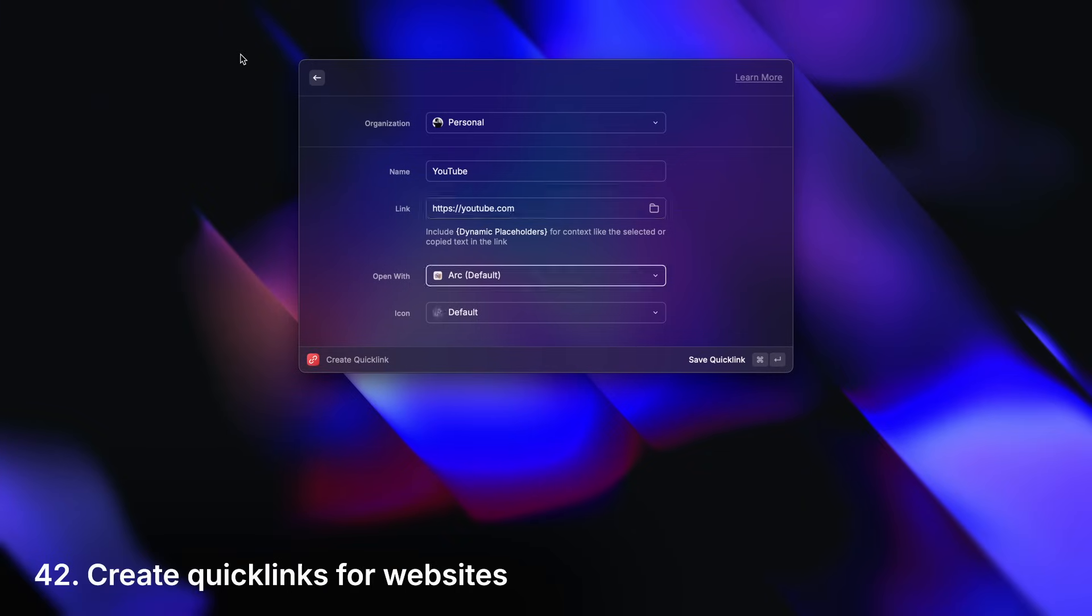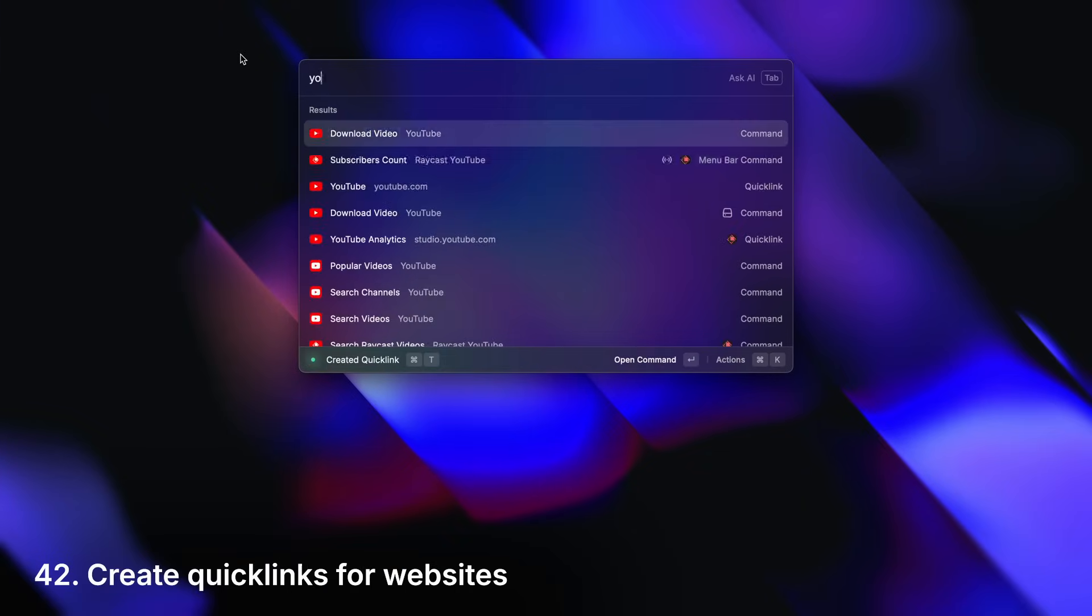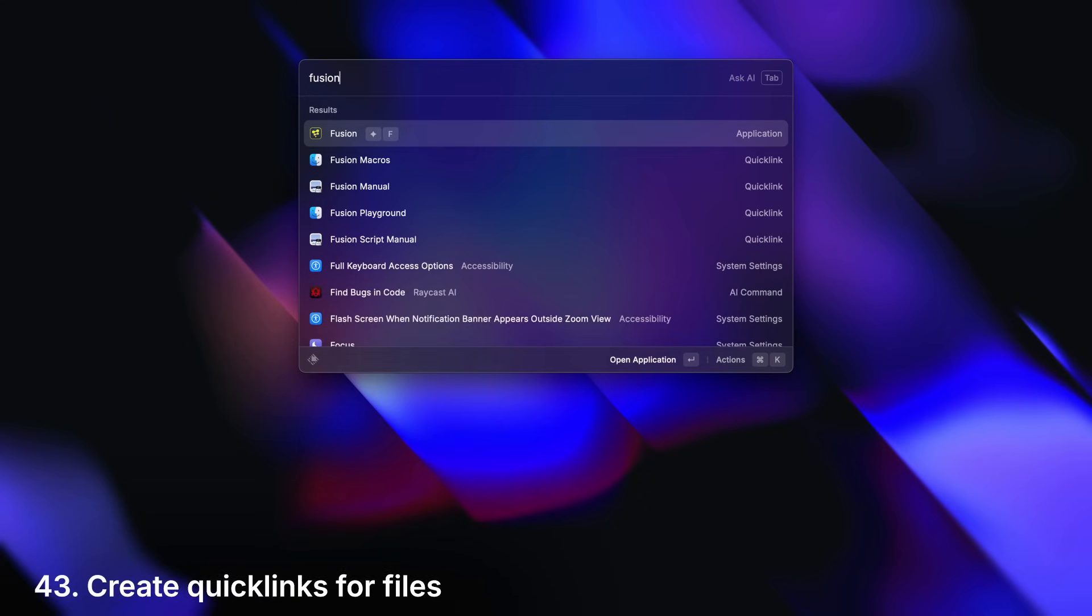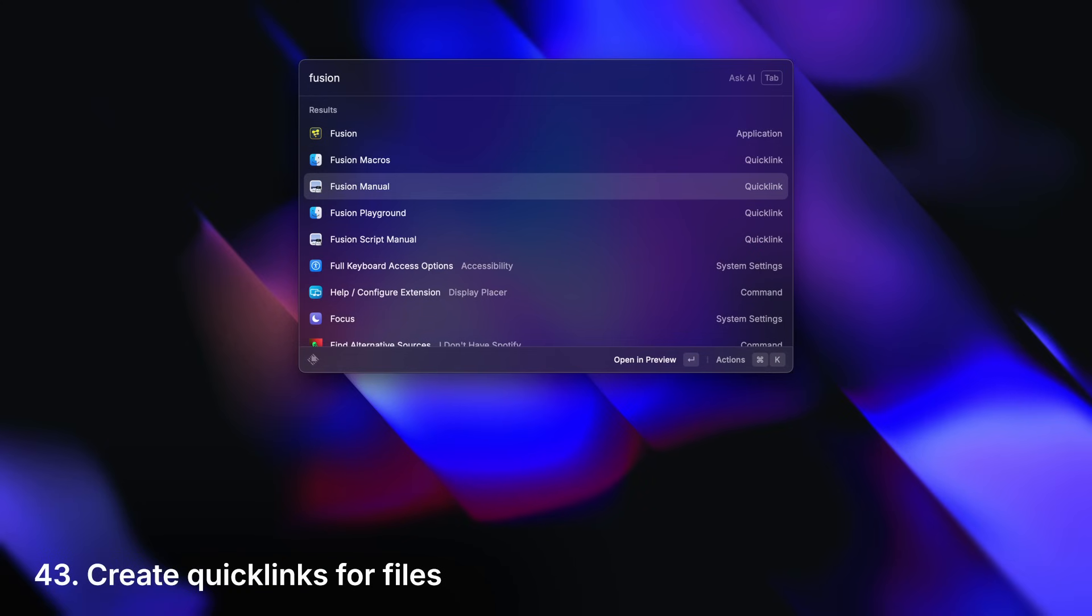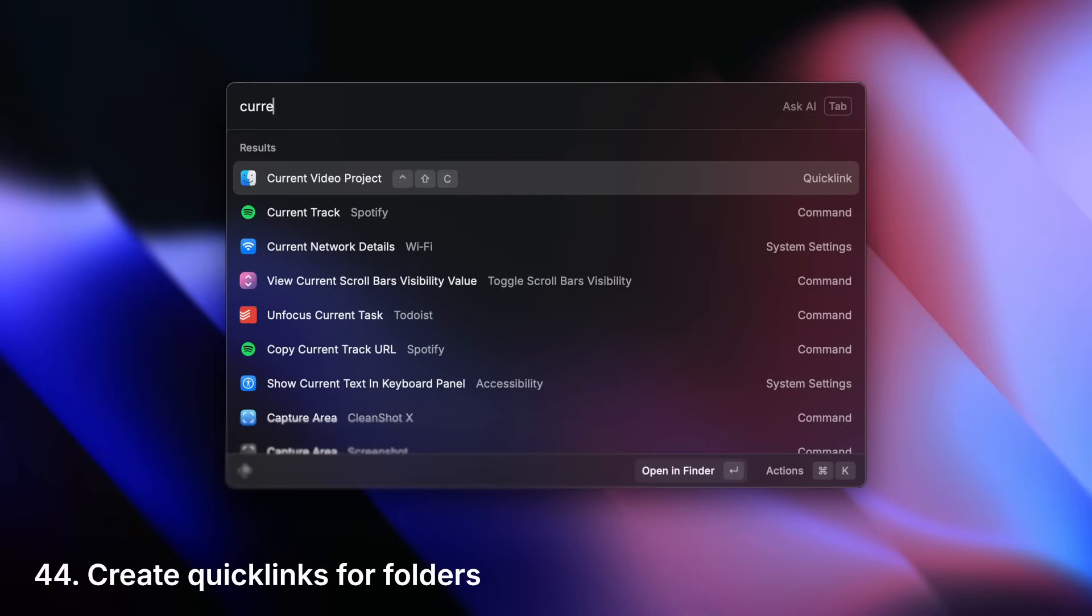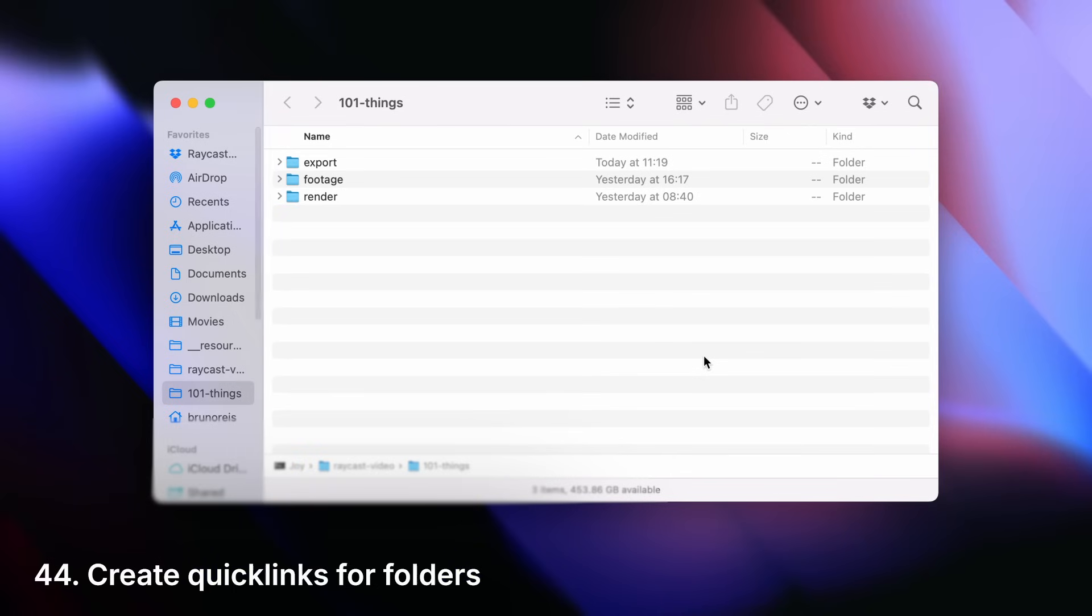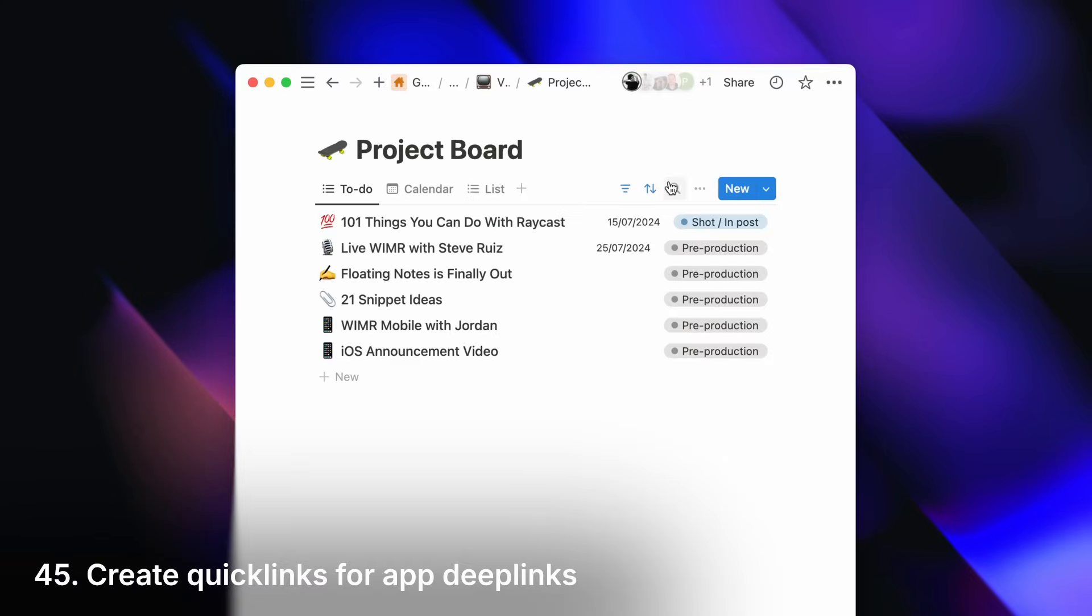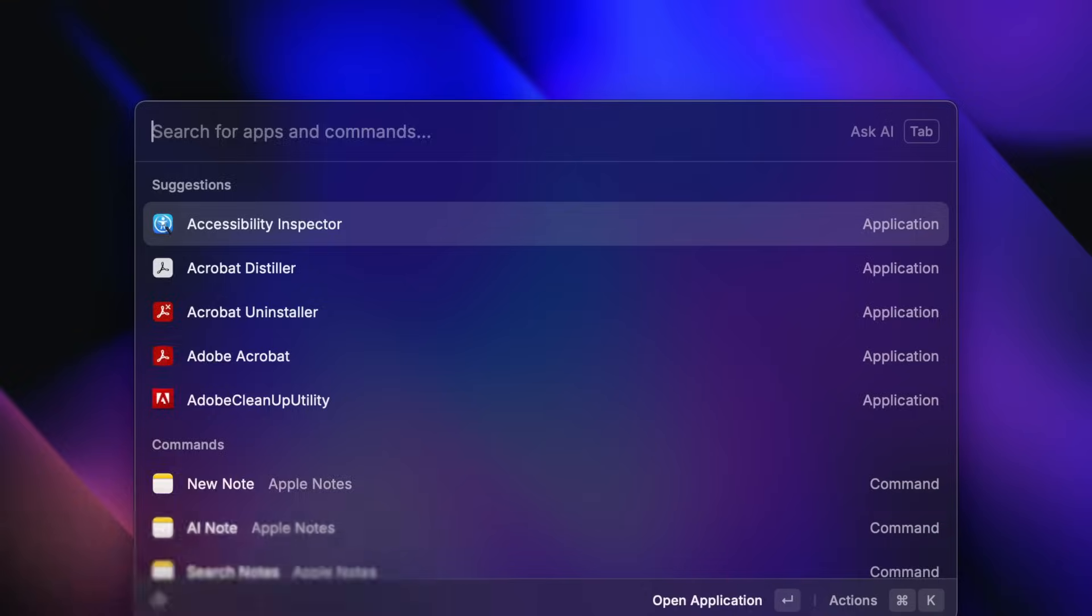Create quick links for your favorite websites, your most used files, or folders, and even app deep links like a Notion doc. And you can access them through search, aliases, or hotkeys, like everything else.